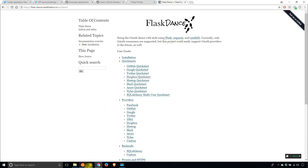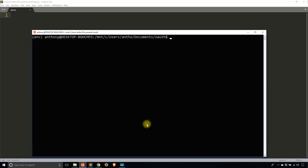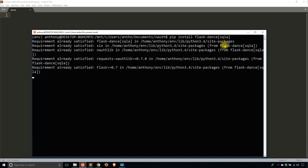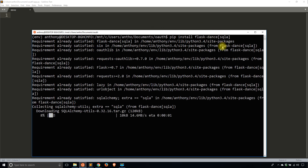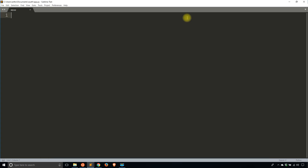To get started, I need to install Flask Dance. To install it: pip install flask-dance. I'm also going to install the SQLAlchemy version, so I need the brackets and sqla. I've already installed Flask Dance by itself, and then I'm also going to install the SQLAlchemy extension along with it.